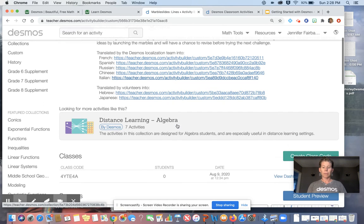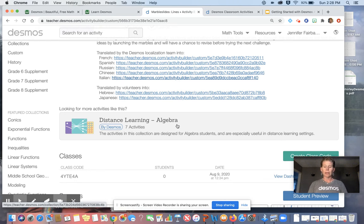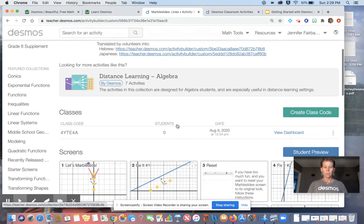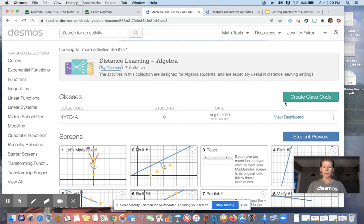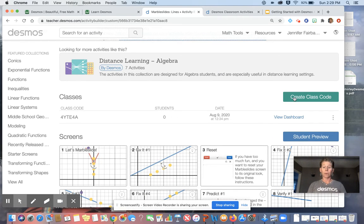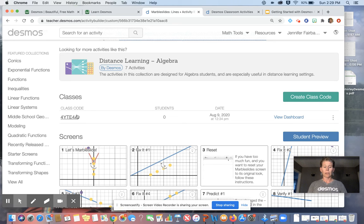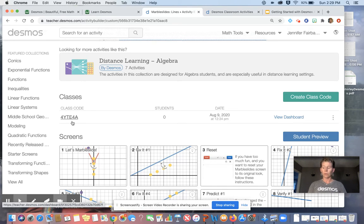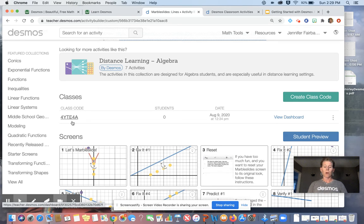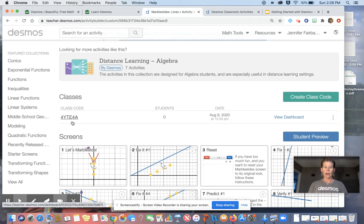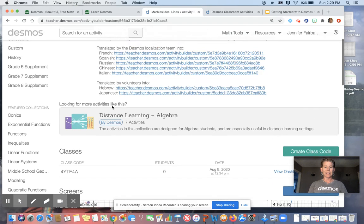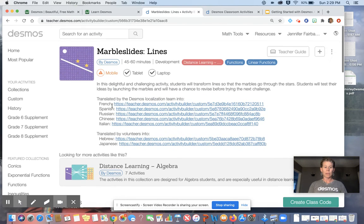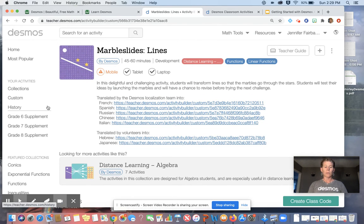So back to marble slides. We've done the teacher guide. I've decided that this is what I want to use. So I'm going to go ahead and create a class code. So you would hit here. I just created this earlier today. So here's my class code. That's what I would be giving to the students. Once I make that, and now I've gone and looked elsewhere in Desmos, sometimes it's a little hard to figure out how to get back to this. Like, I don't want to lose this. And that's where you're going to go to your history.